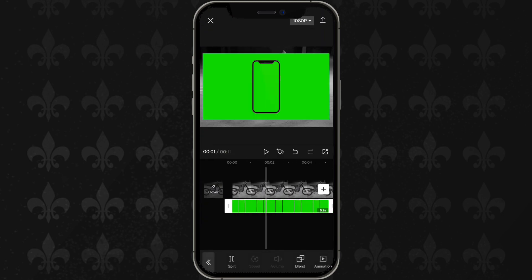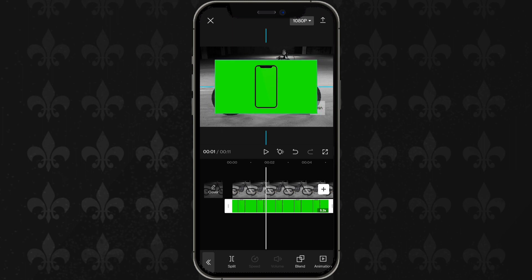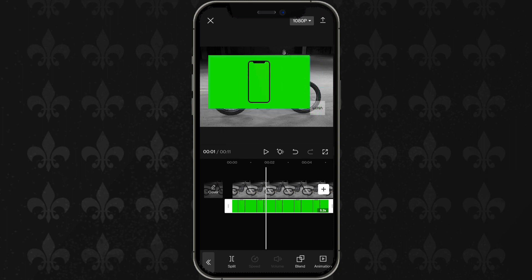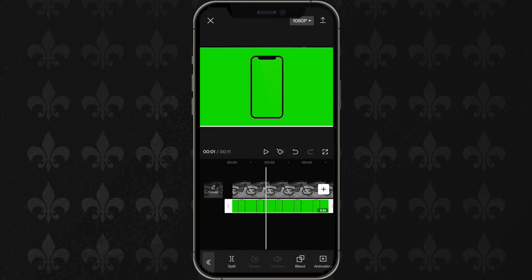To get rid of the green screen, first crop it however you like. You can adjust it to make it bigger or smaller — it doesn't really matter.